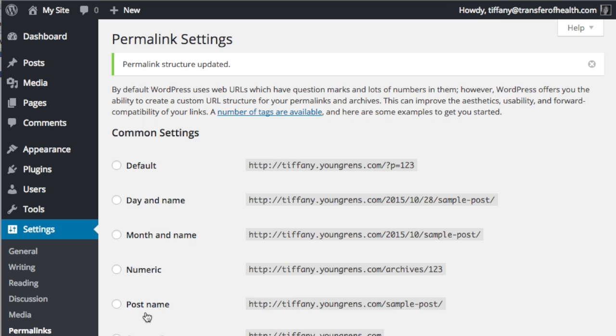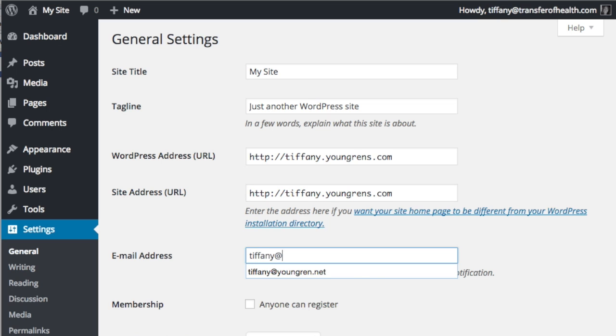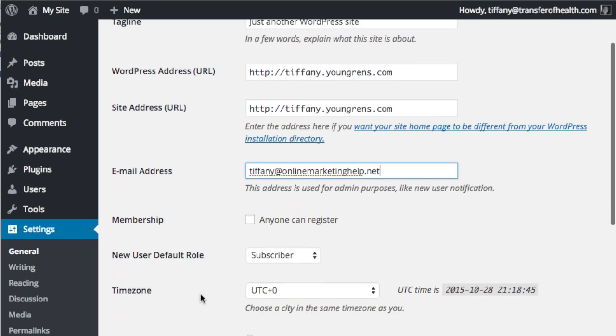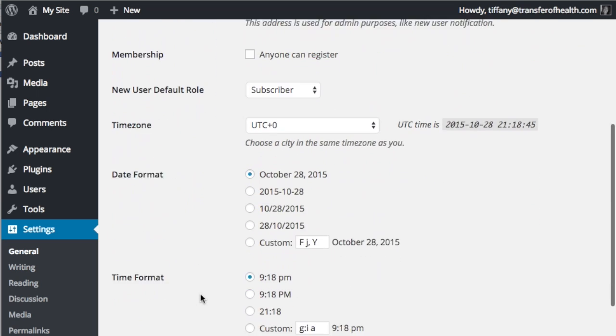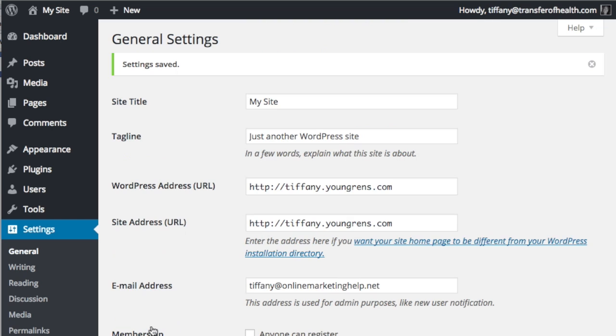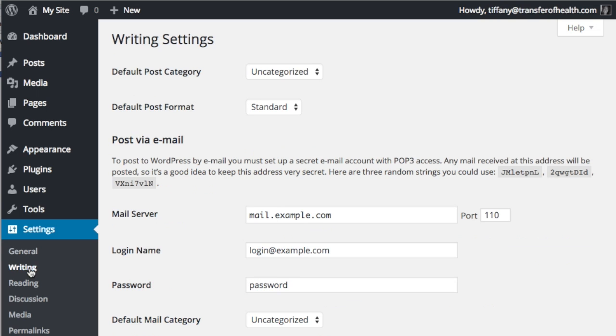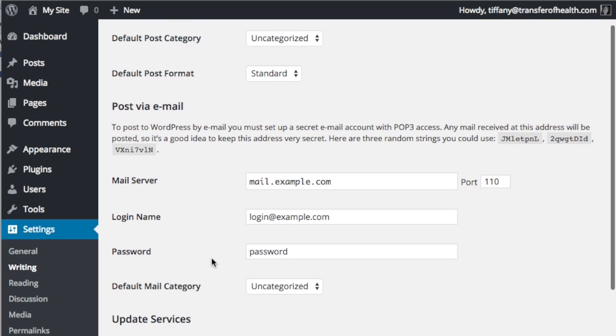Now let's take care of general settings. Enter your site title, tagline or subheading, and email address. Check the other settings and save the changes. Going right down the line in the settings options, go to the writing settings. I don't usually change anything here, but you can see there are options.